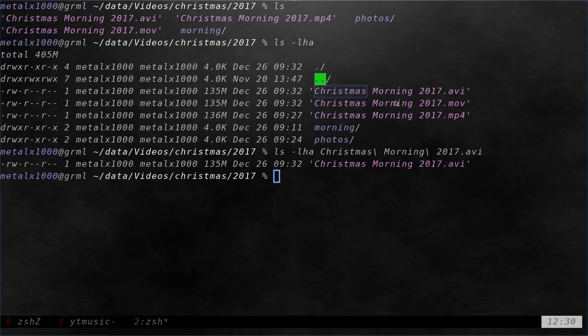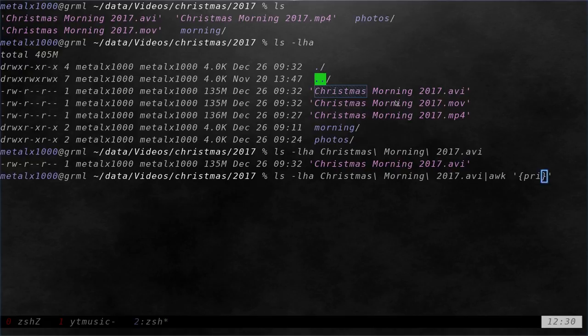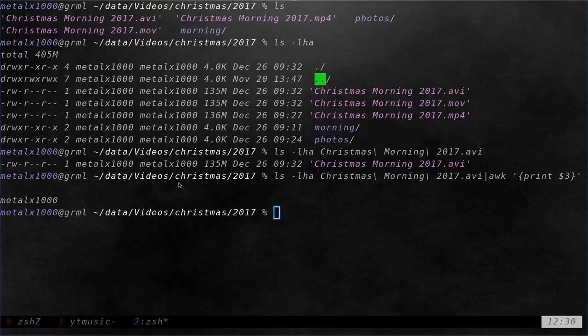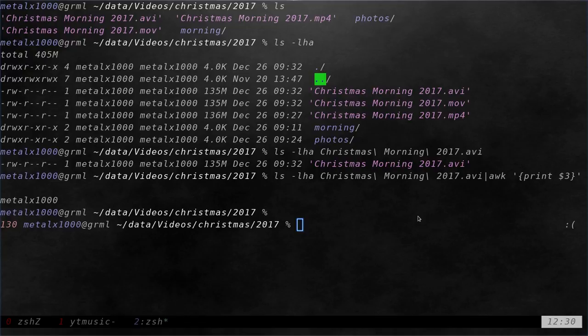That lists out that file. And then I could pipe that into awk. And I can then say awk, I can say print dollar sign, and I want column three. So one, two, three. Yep, that'll column three. And there we go. I can see that the owner of that file is MetalX1000. That's me. That's running two commands and piping stuff, and it's a bit longer than needed.